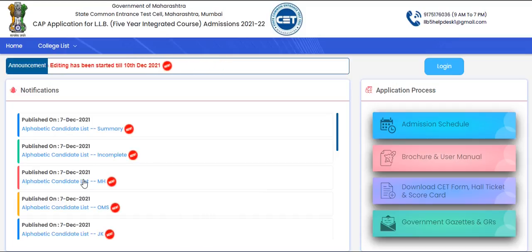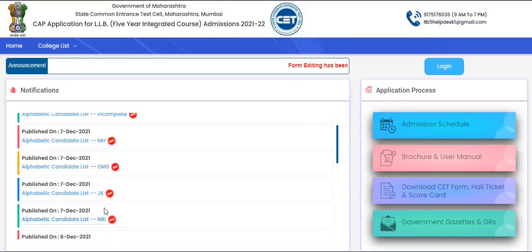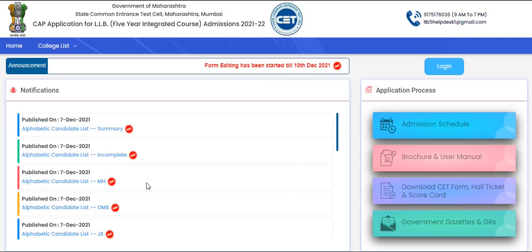Here you will see the alphabetical candidate list, summary, incomplete, Maharashtra State candidate list, OMS, Jammu and Kashmir, and NRI. All these lists have already been published.